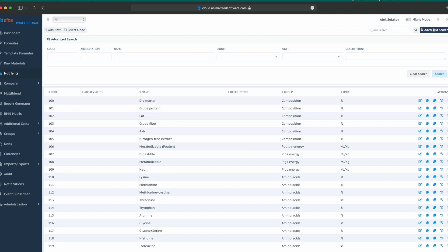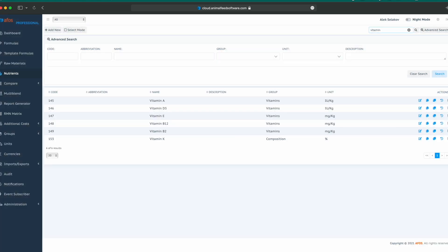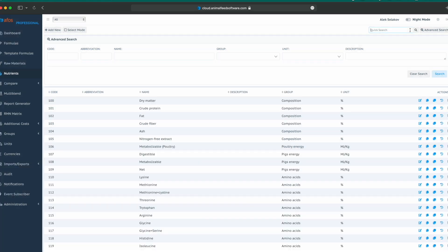Quick search is finding different nutrients just by typing a name or a part of a name. For example, vitamin. And this way we can find all the vitamins. We can search by code, by abbreviation, name, group, unit, or description in advanced search.